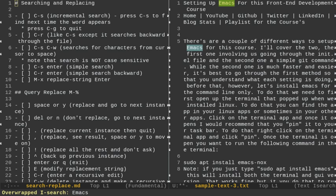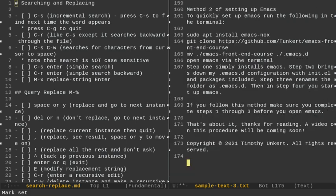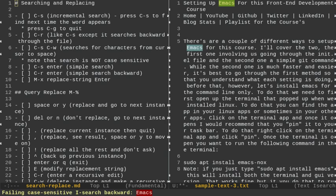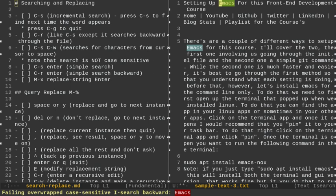Likewise, if I go to the bottom of the document with Alt-Shift-Period or Alt-Right Arrow, I can search upward through the document with Ctrl-R — that's also an incremental search backwards. Let's search for Emacs again. I'll hit Ctrl-R to toggle through each instance of Emacs within the document, going all the way up from the bottom to the top.